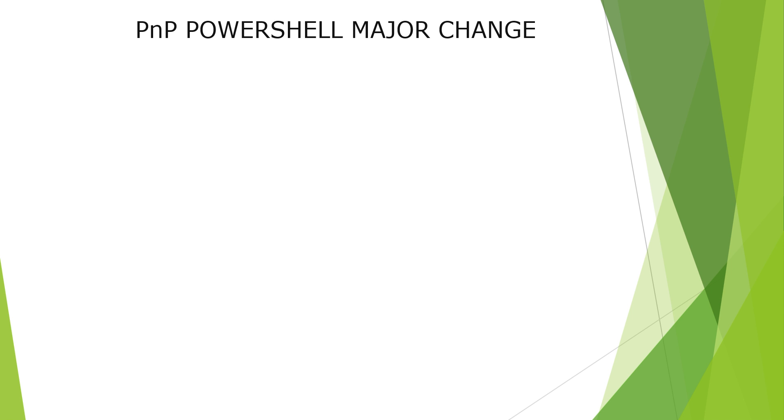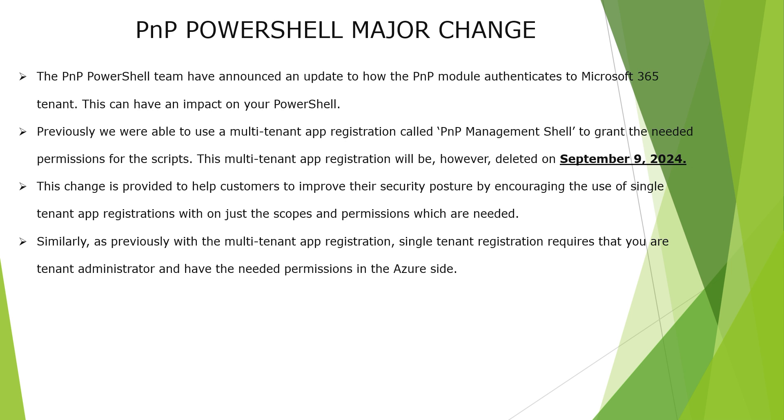There has been a major change rolled out. Let's see what that is. The PnP PowerShell team have announced an update to how the PnP module authenticates to Microsoft 365 tenant. This can have an impact on your PowerShell.